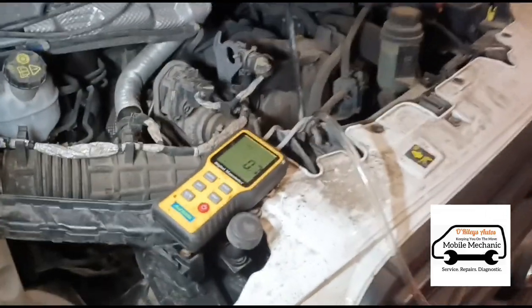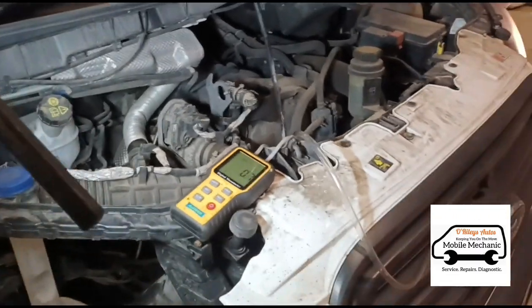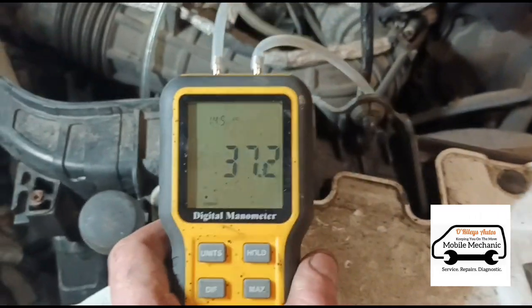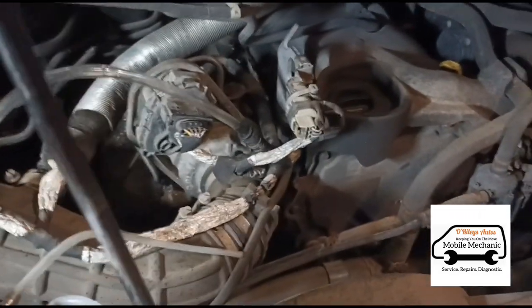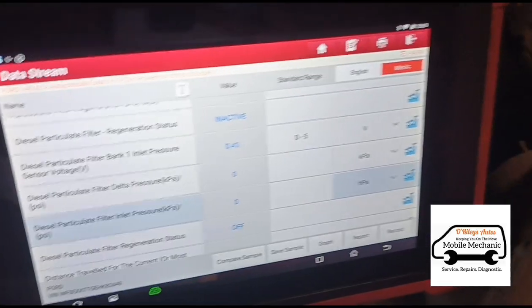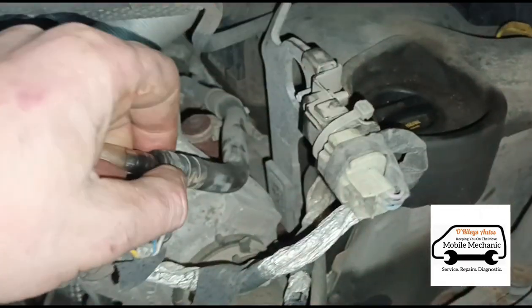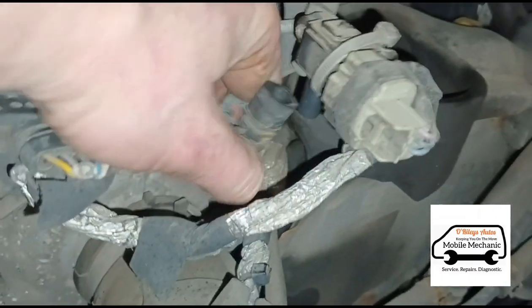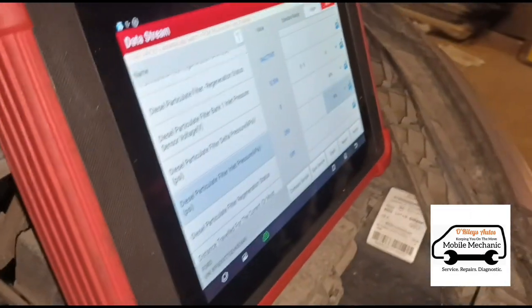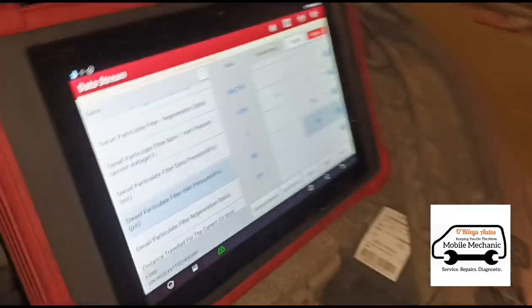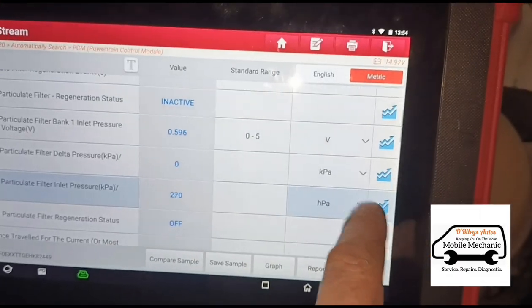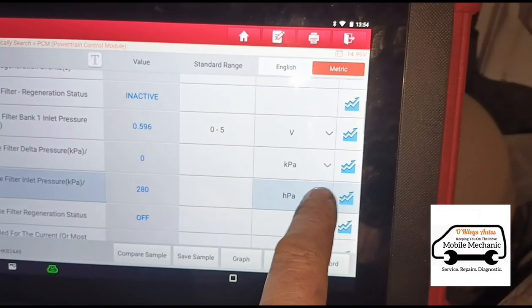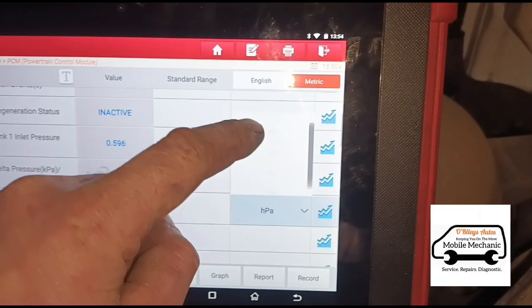Let's connect back up the manometer and see if it says exactly the same reading. The manometer is saying 37 millibars. So I think we've got a faulty differential pressure sensor there. You can see it's now on zero because we've got it unplugged — and we've got the manometer connected to it. HPA is exactly the same as millibars.